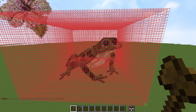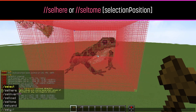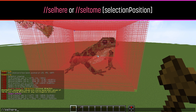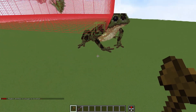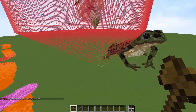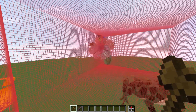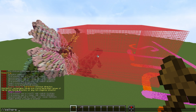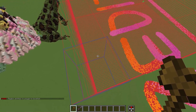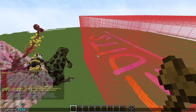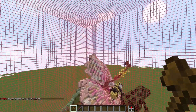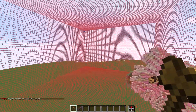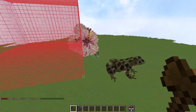Another command is the sel here command, which moves the selection to the player's position. If you enter it by itself, it takes the first point and puts it where you're standing. However, you can also define which point or which part of the selection is moved to you — position one, position two, or the center of the selection. If you say position two, it puts that corner where you're standing; if you say center, it puts the center where you're standing. It's just repositioning the existing selection, not adding more blocks.